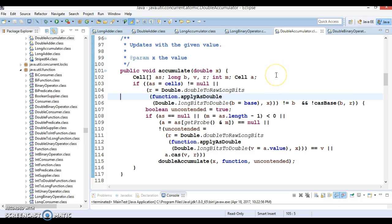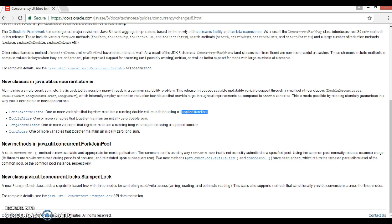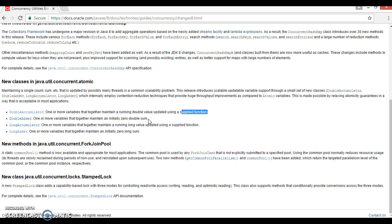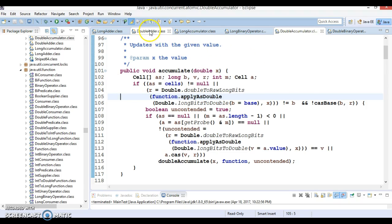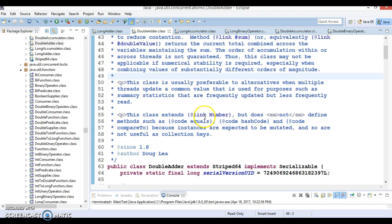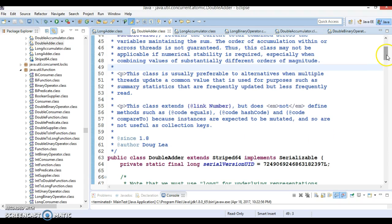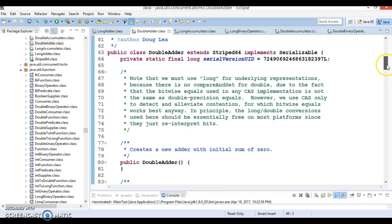Now the second class we have is DoubleAdder. Saying that one or more variables that together maintain an initial zero double sum. So if you want to implement some kind of counter that's initialized with zero, for that you can use DoubleAdder. And of course DoubleAdder is also a thread-safe class, so you can share the instance of this class among multiple threads.